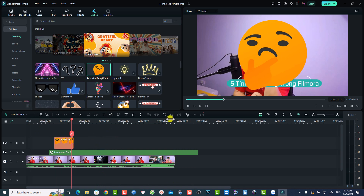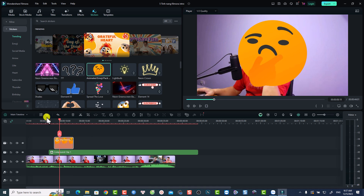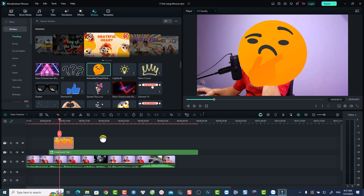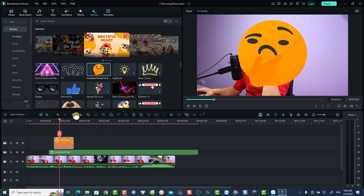On top of the timeline we have many function buttons. When you select anything on the timeline, you see the relevant function buttons. For example, selecting an emoji shows the undo button, delete button, split button, drop button, and you can change the speed as well. We'll cover these function buttons in another video as there are too many to cover here.